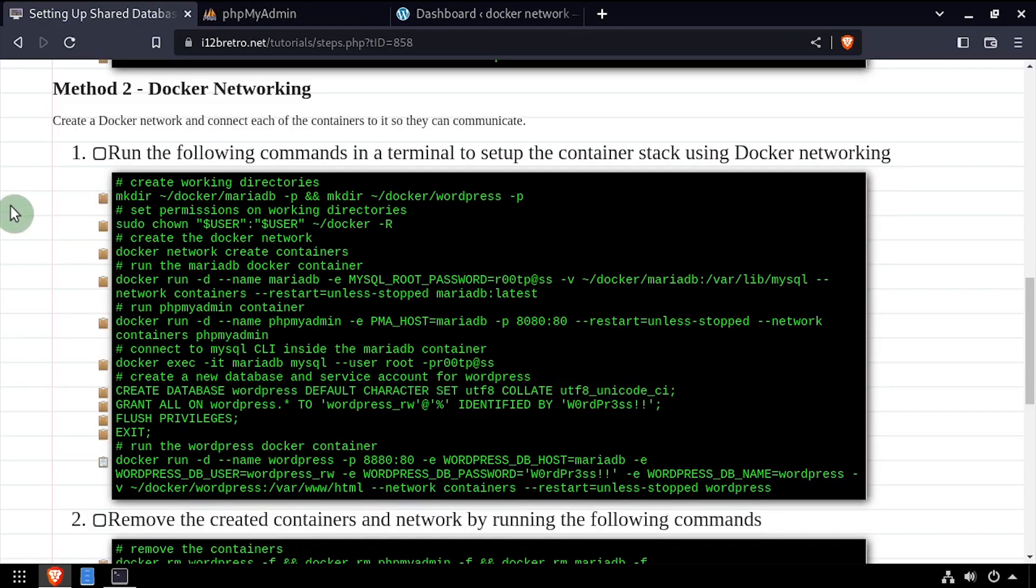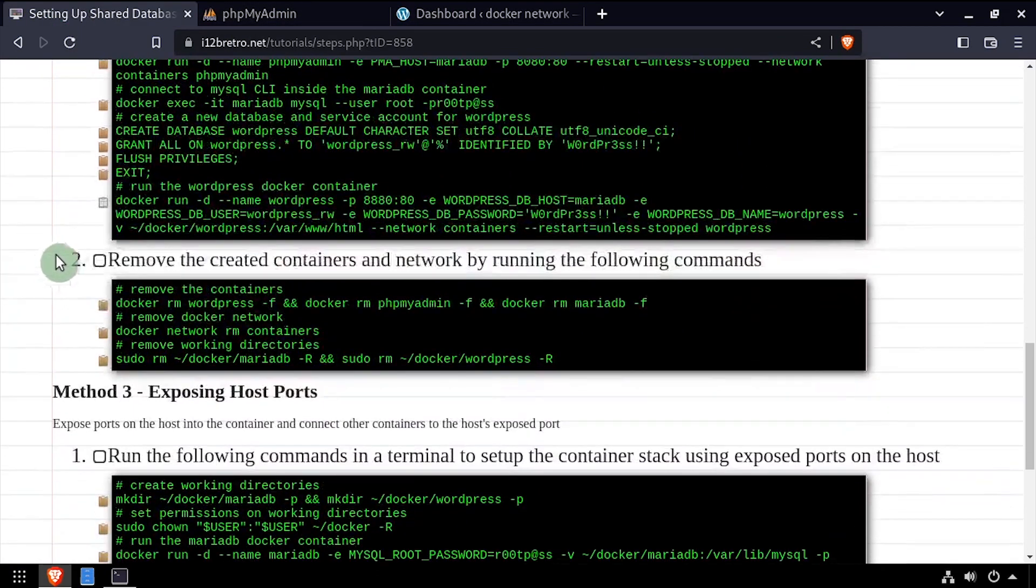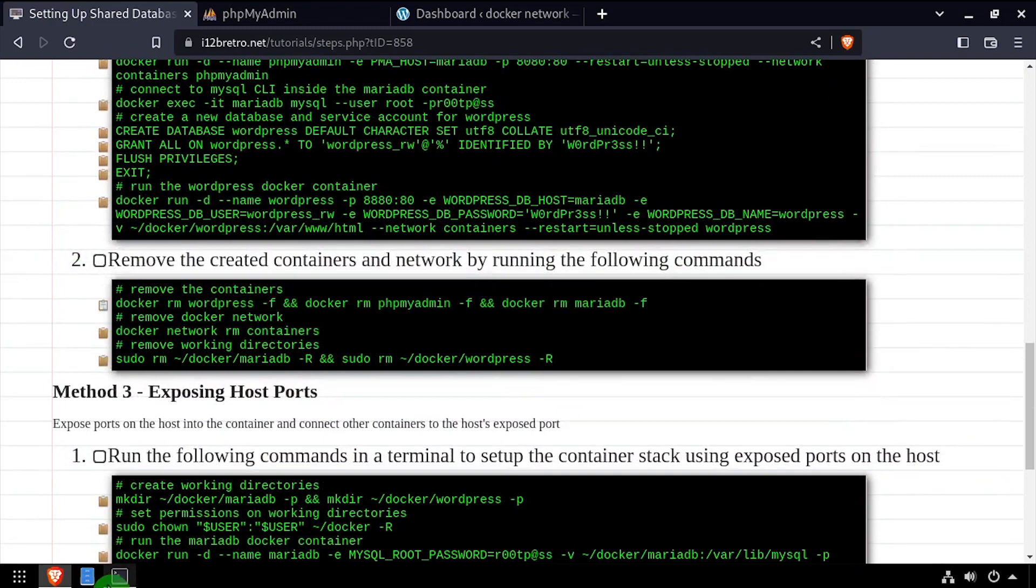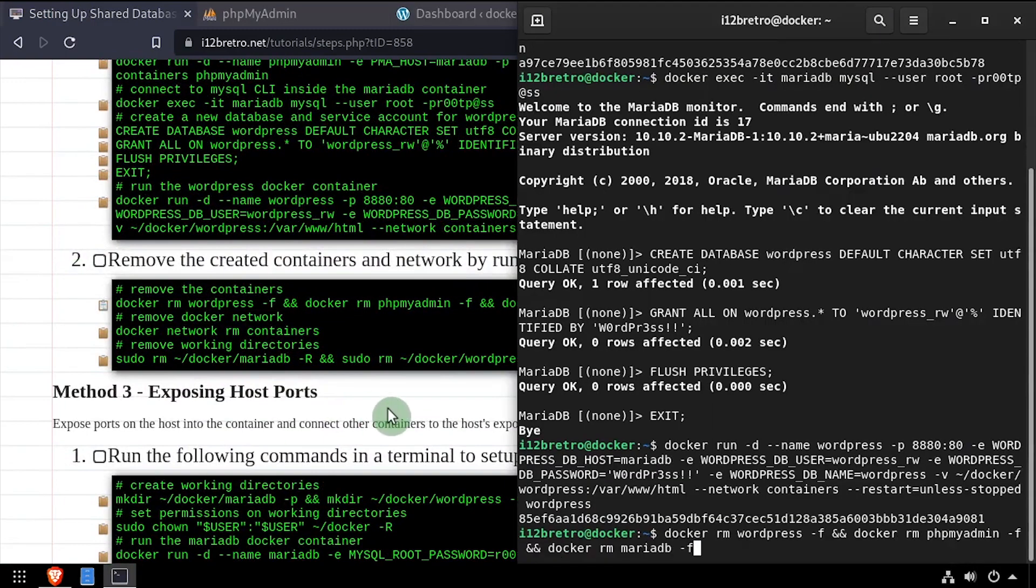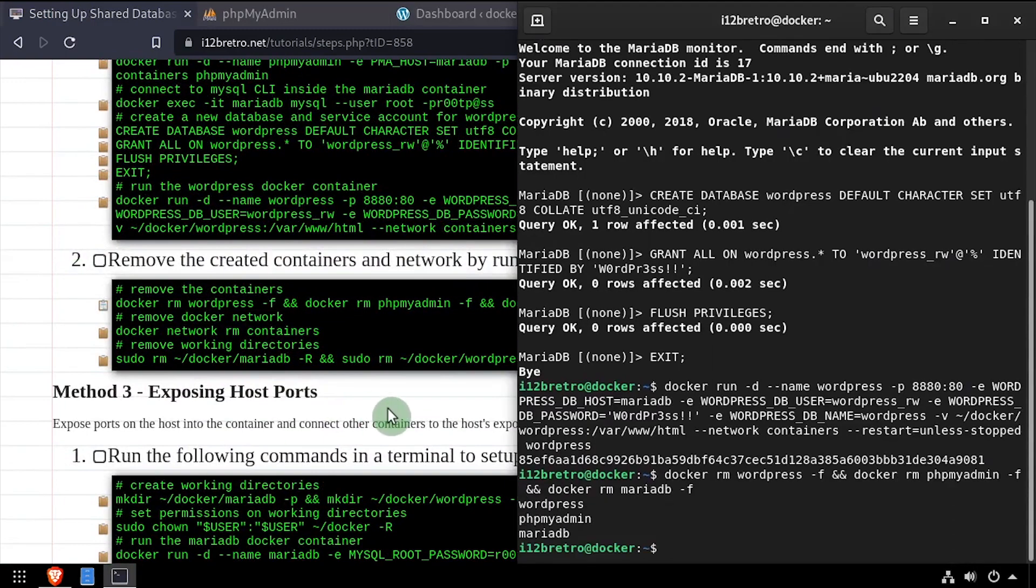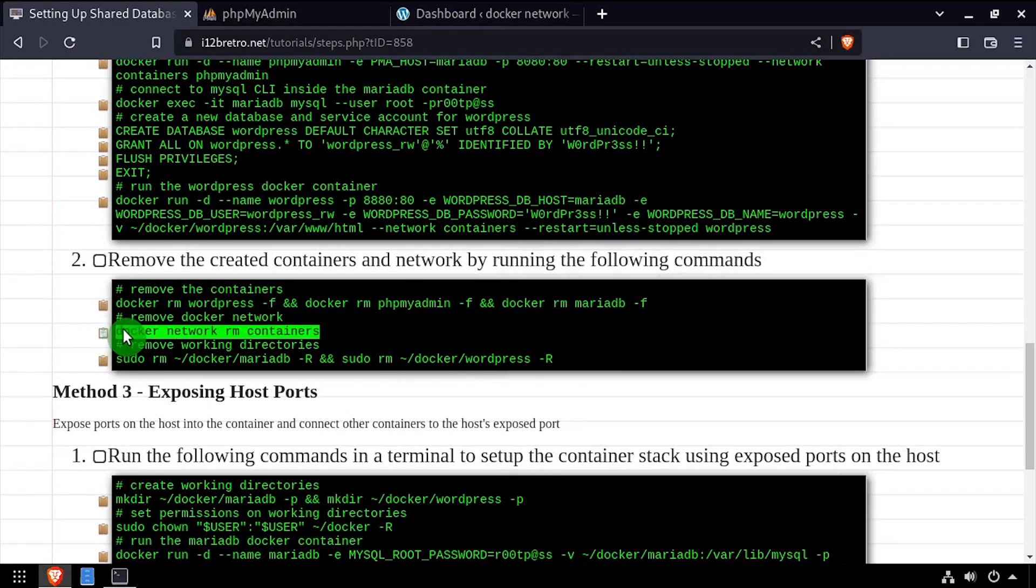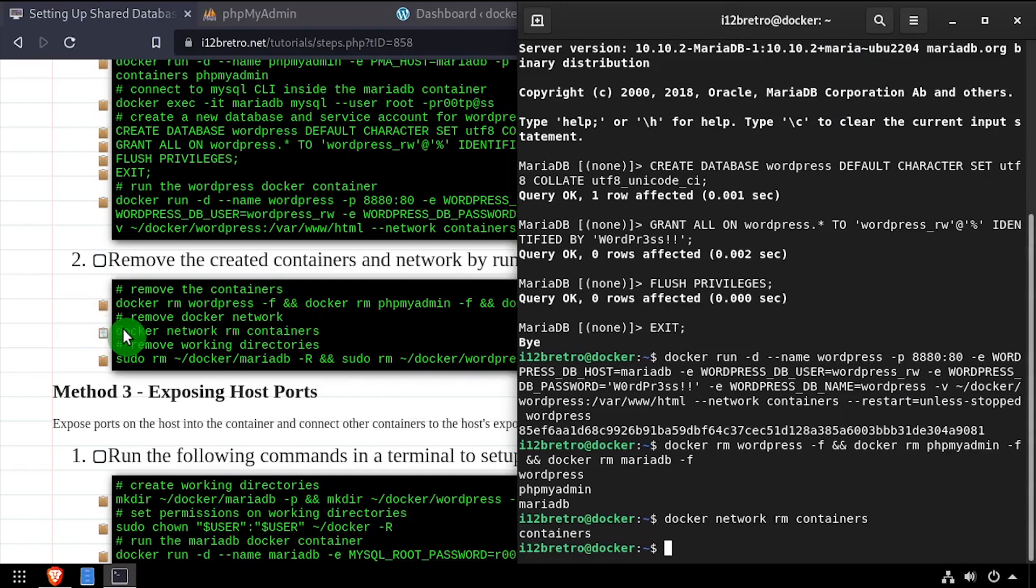Before moving on to the third method, I'll clean up my example environment by removing the three docker containers as well as the docker network and the working directory structure.